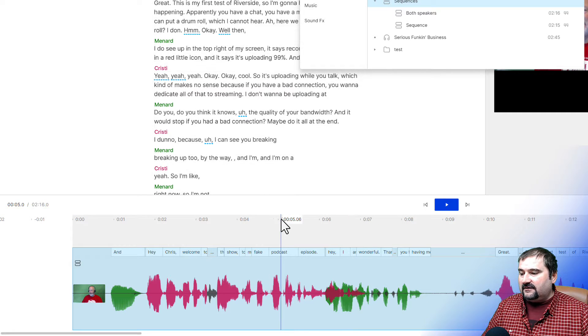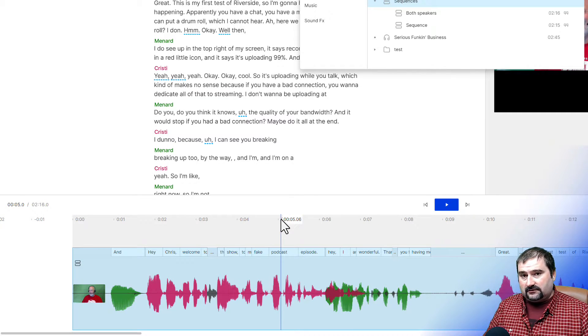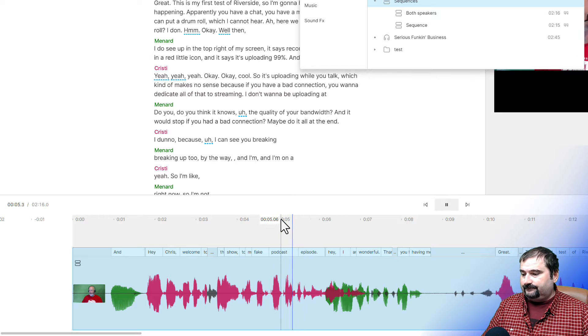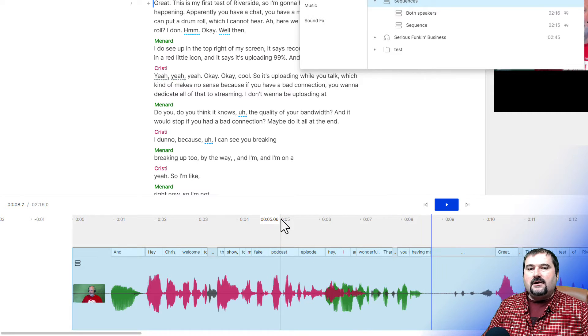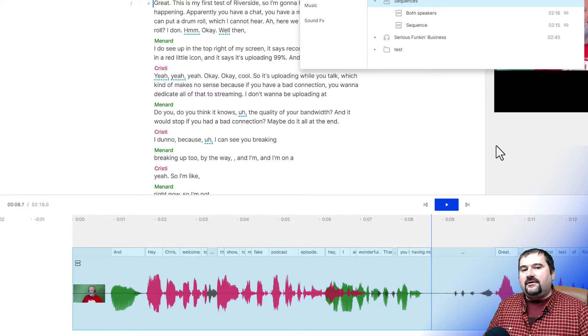The way to go there, you see, this is actually quite easy to spot crosstalk because both of our waveforms are appearing at the same time. So my red one and Chris's green ones, they play at the same time. And if I play this, you're going to hear that we do actually crosstalk here. Hey, I am wonderful. Thank you for having me. So there is your crosstalk.